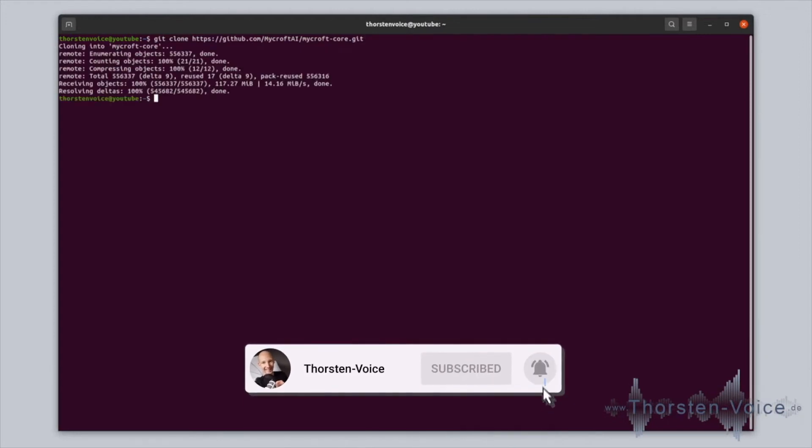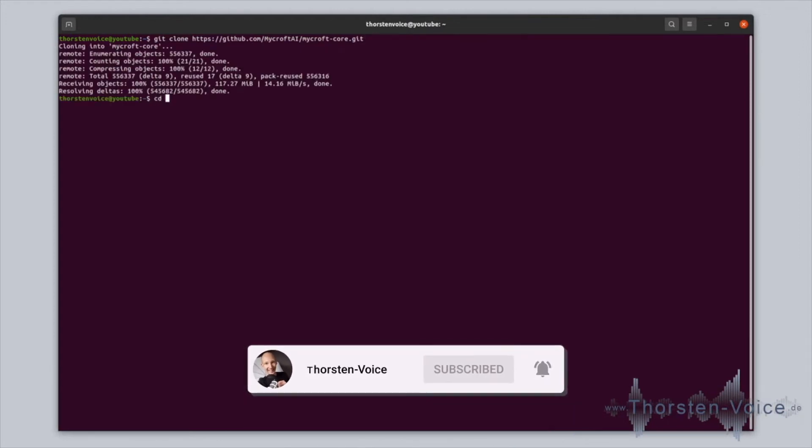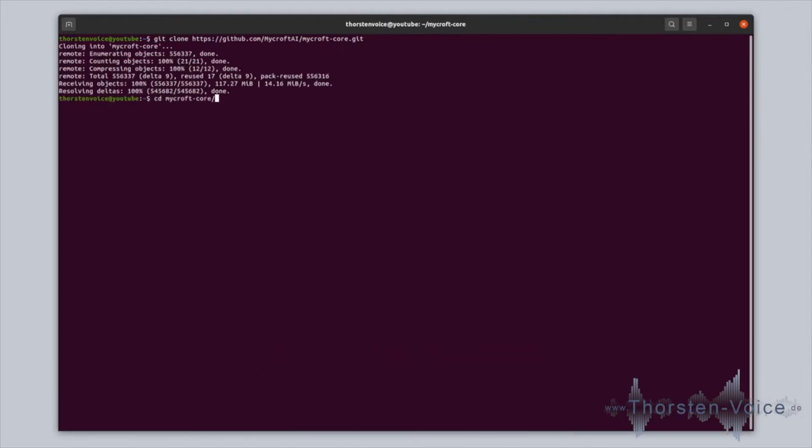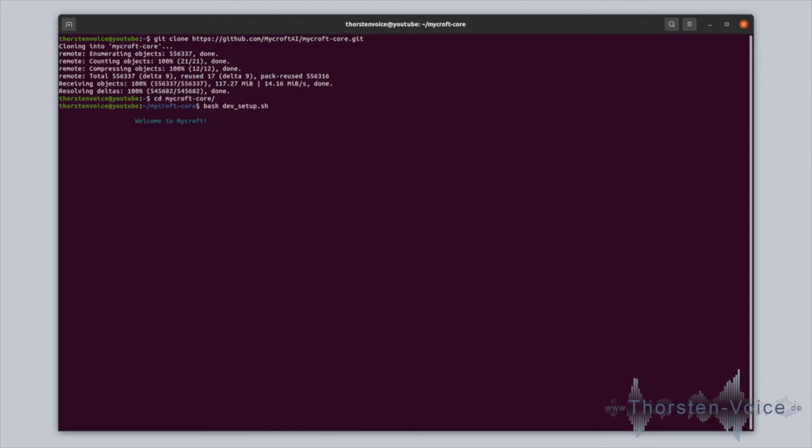We just switch into our user home, clone the latest repository for Mycroft core and run a developer script. Let's give this one a try.